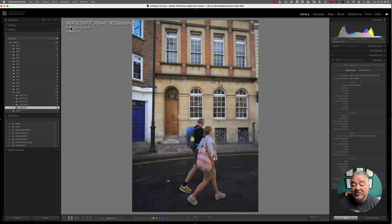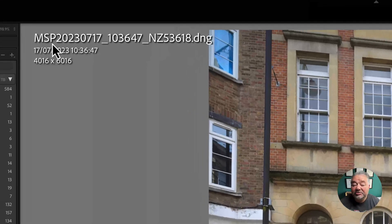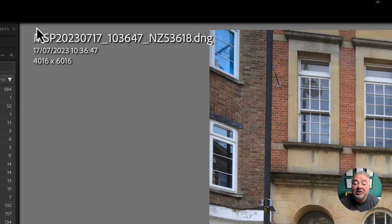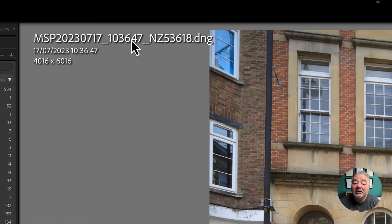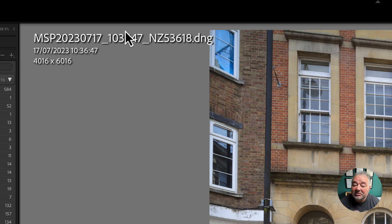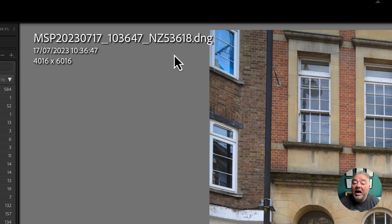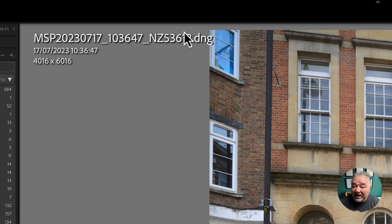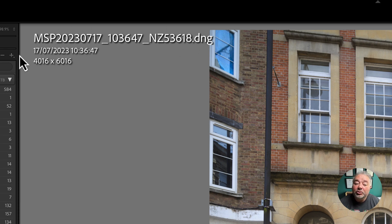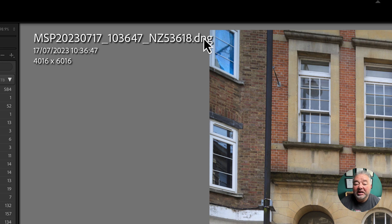And just to let you know, this file naming structure is who owns the copyright, the date it was taken, the time it was taken, the camera it was taken on, and the shutter actuation number. And this is a unique file name. It cannot be reproduced.